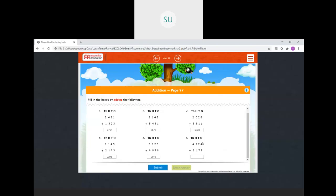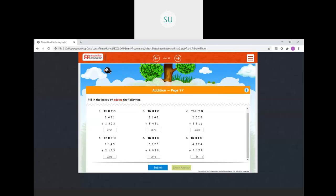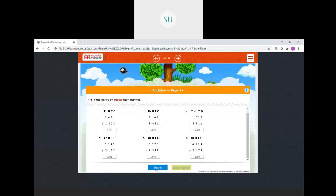Then the last one: four plus five is nine in ones, two plus seven is nine in tens, two plus one is three in hundreds, and four plus two is six in thousands. So 6399. So these are all correct.